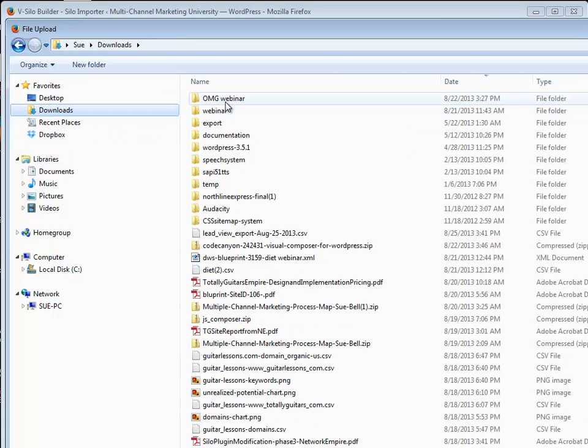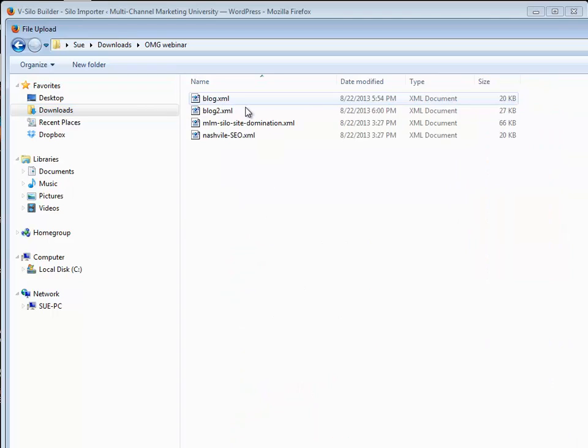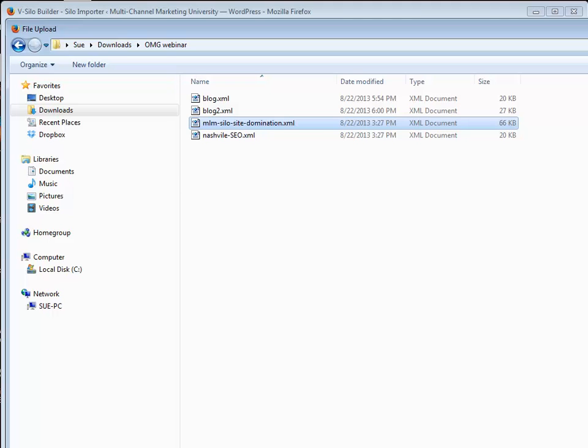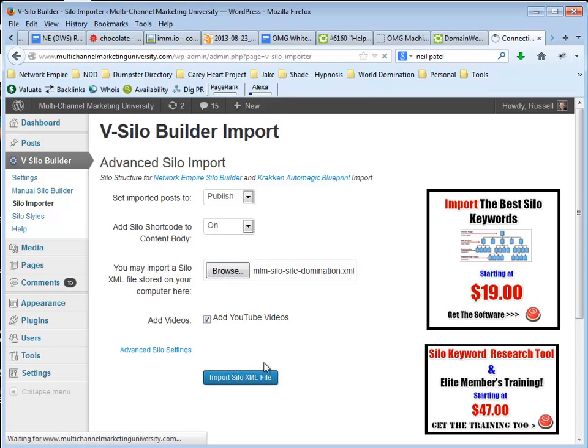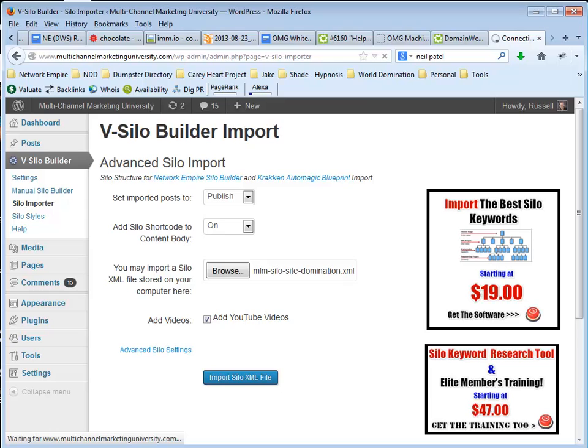Let's do the one in the webinar. Let's do the MLM file silo and click open and then I'm going to import my XML. This takes just a couple of seconds.